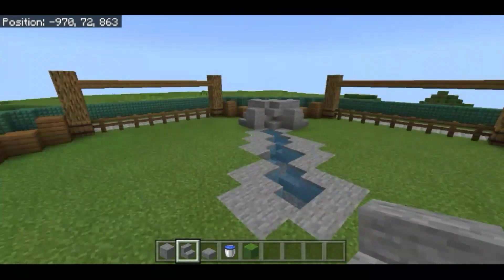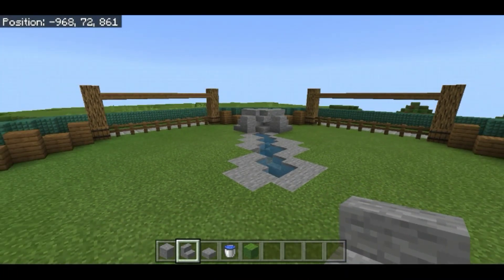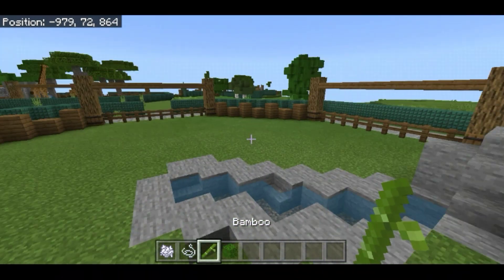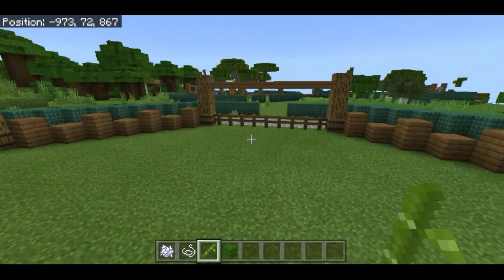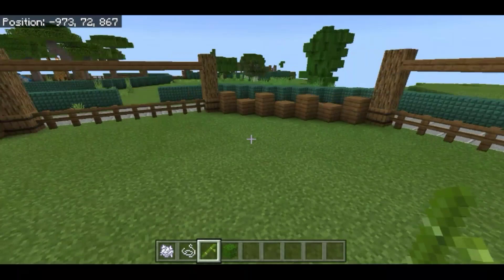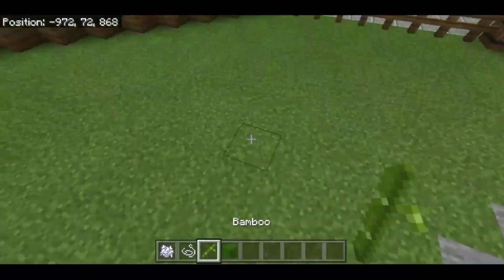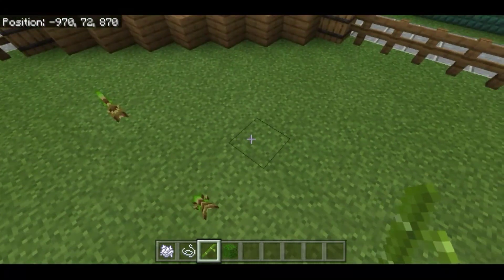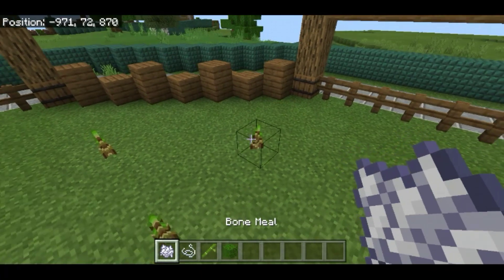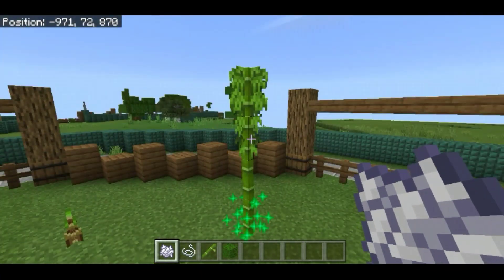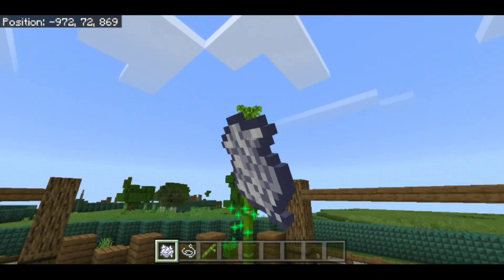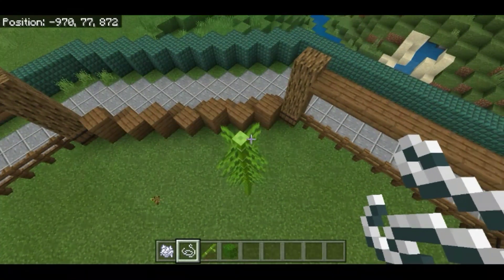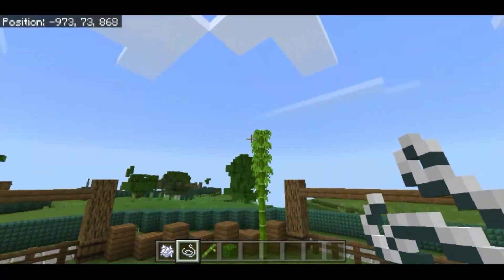Now let's work on the greeneries of the enclosure. We'll add bamboo — I'll use bamboo as much as possible. I'll place some bamboos right over here, then use bone meal to speed up the process. I don't want them too tall, so I'll put string above the bamboo to prevent it from growing much taller.